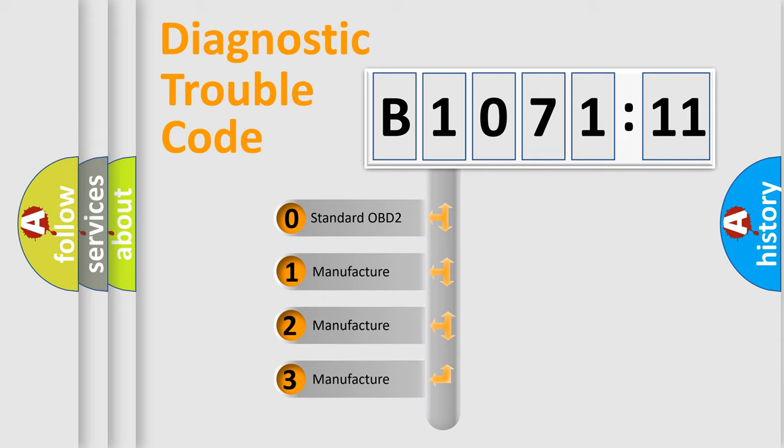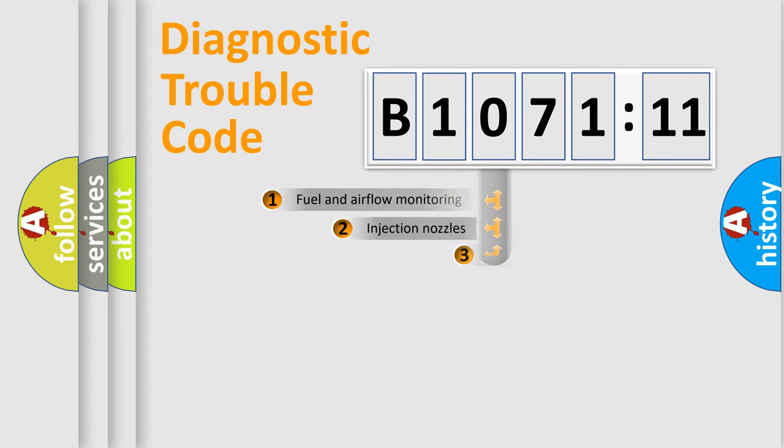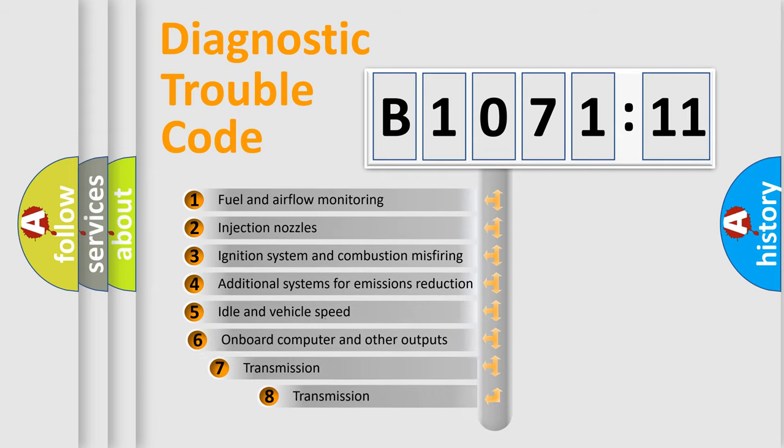If the second character is expressed as zero, it is a standardized error. In the case of numbers 1, 2, 3, it is a manufacturer-specific expression of the car-specific error.